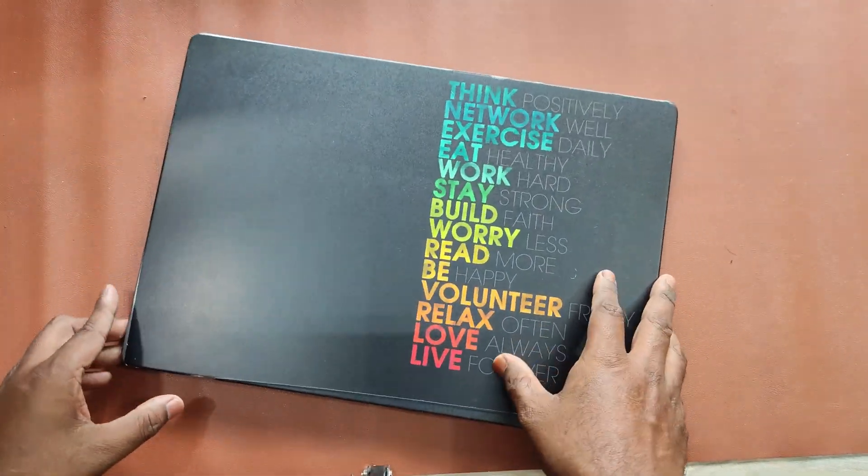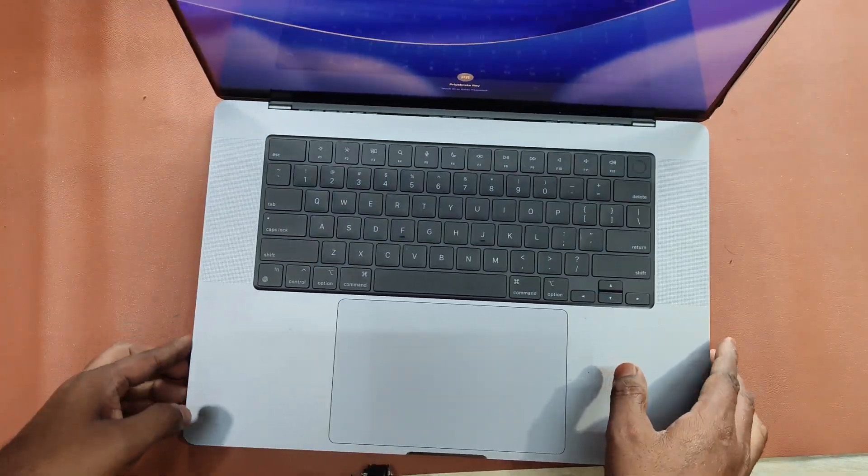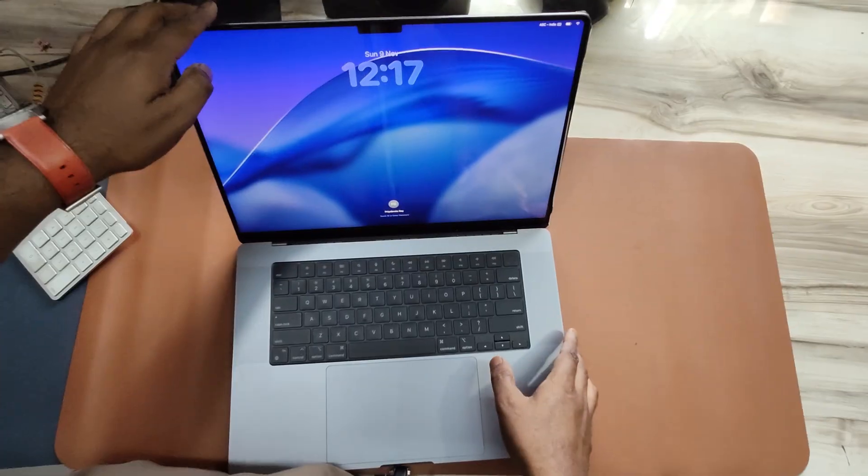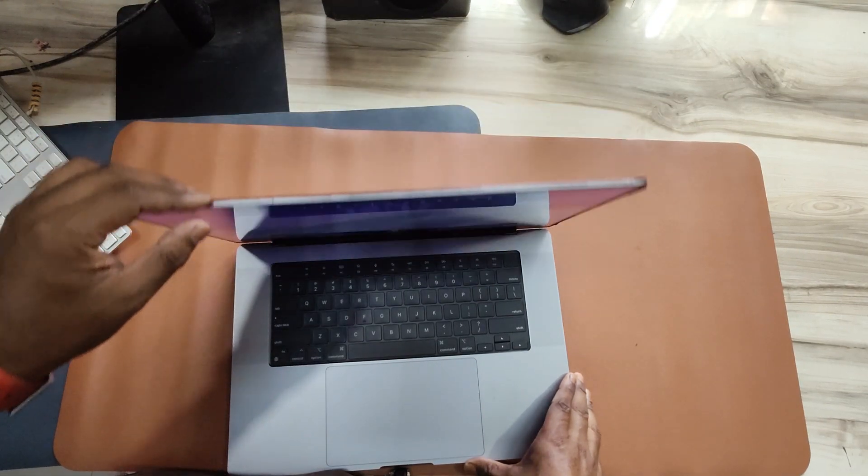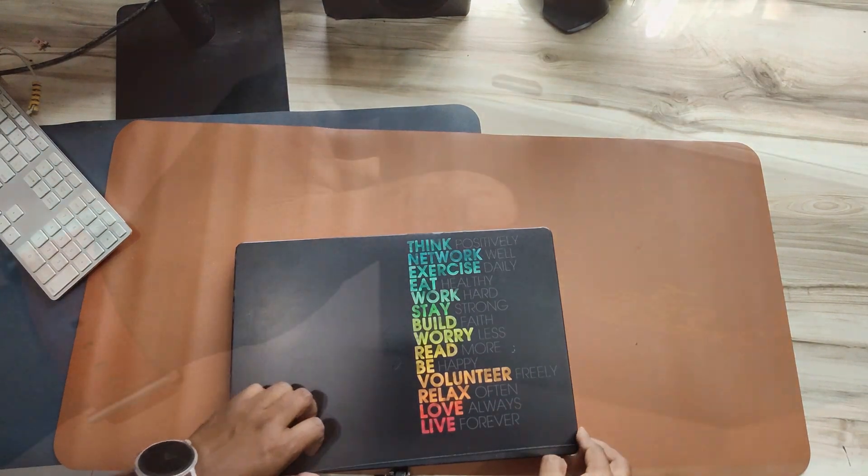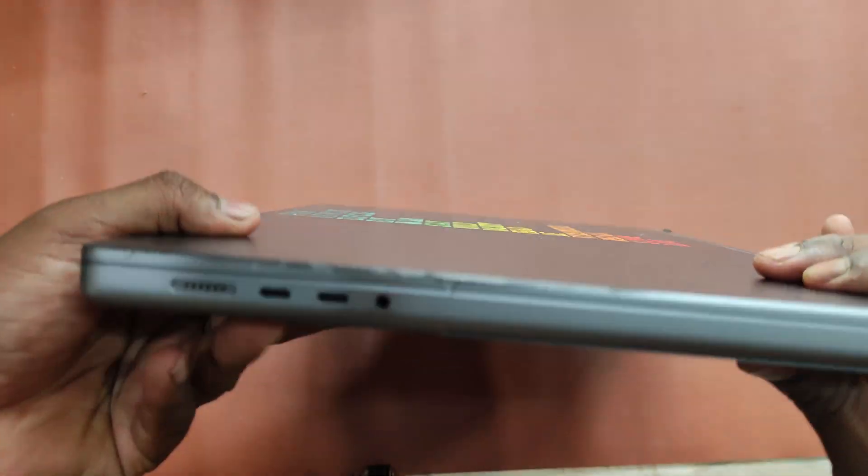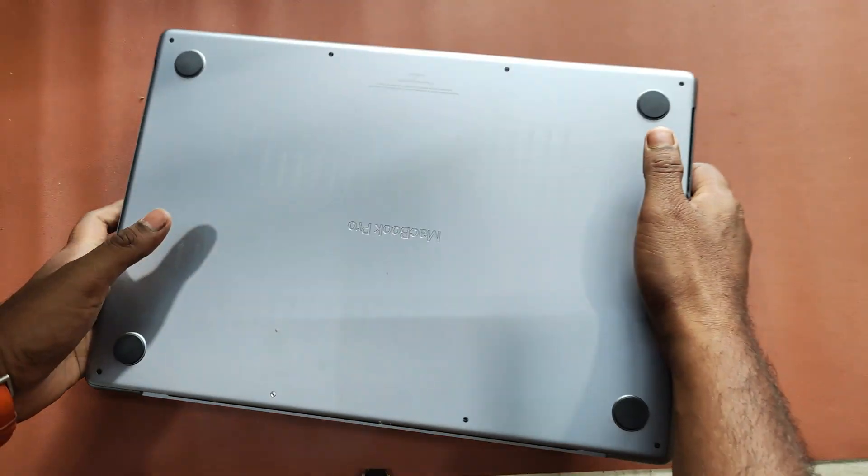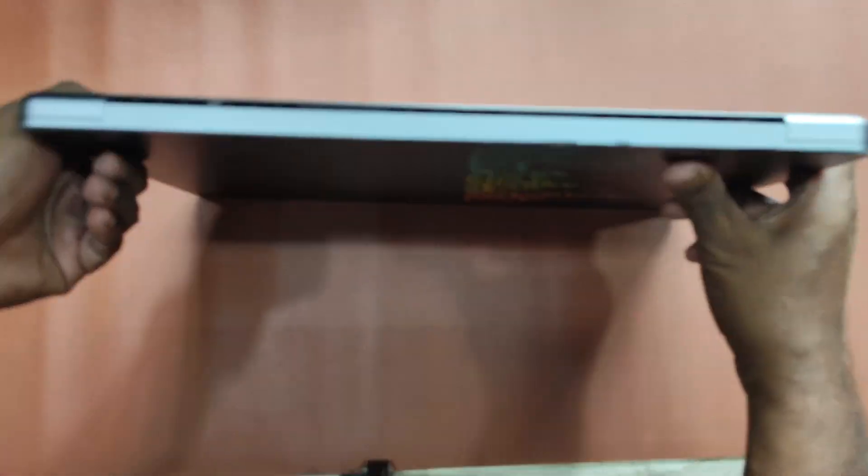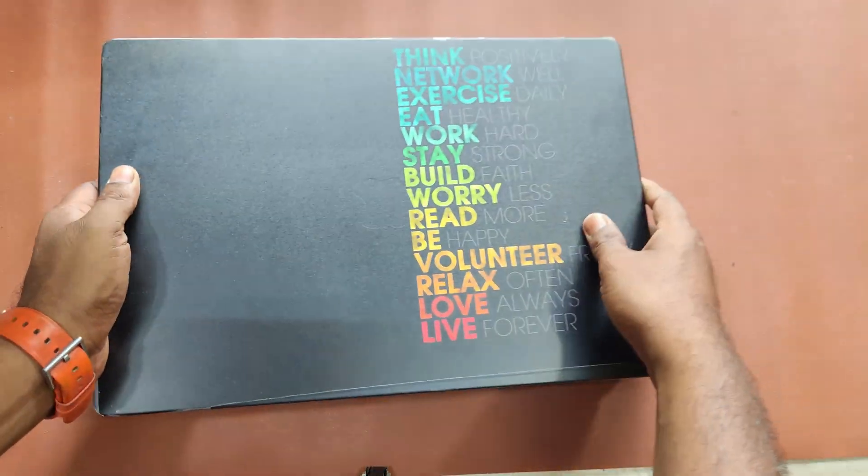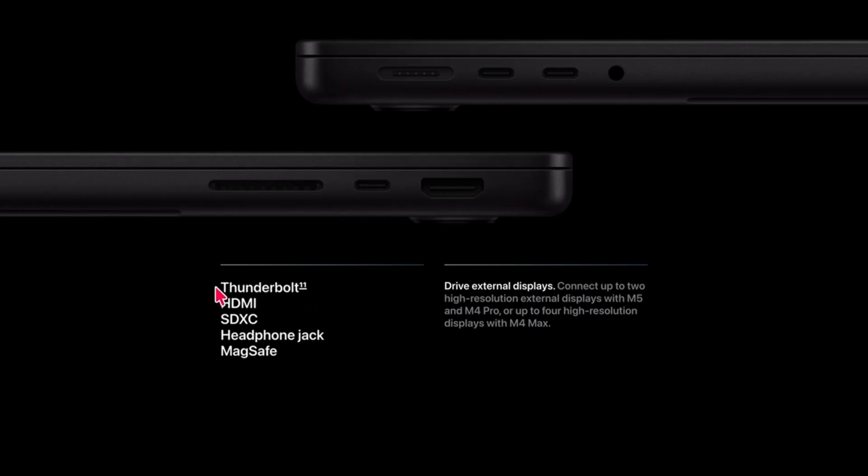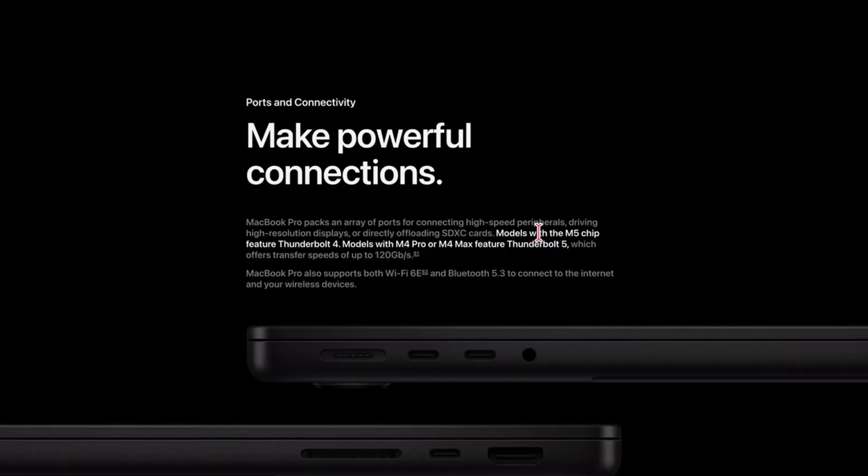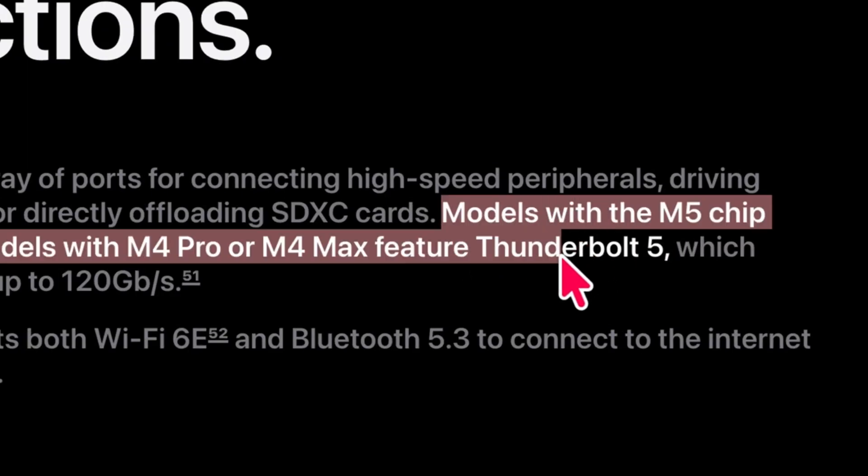Let's start with the visual look. Look-wise, it's exactly the same as my M1 MacBook Pro as well as M4 MacBook Pro. It has the same HDMI port, Thunderbolt port, and SD card slot on one side, and on the other side a MagSafe charger, two Thunderbolt ports, and a headphone jack. The only thing missing is Thunderbolt 5, which is available only on the M4 Pro and M4 Max MacBook Pro models.